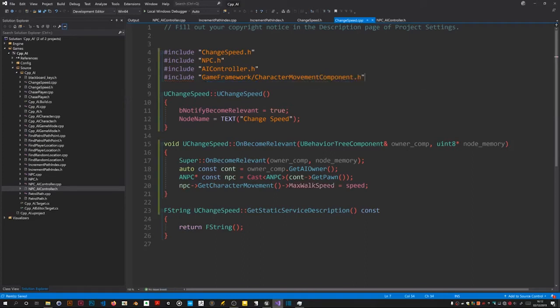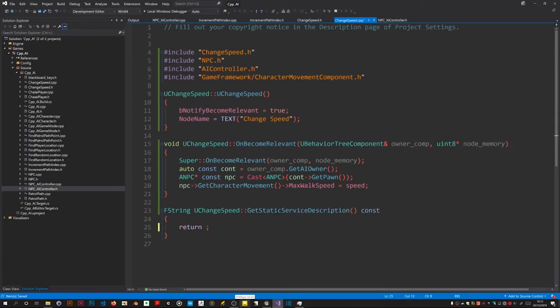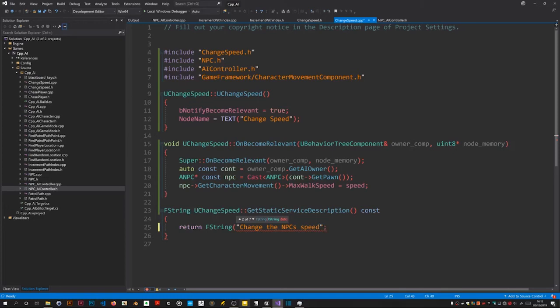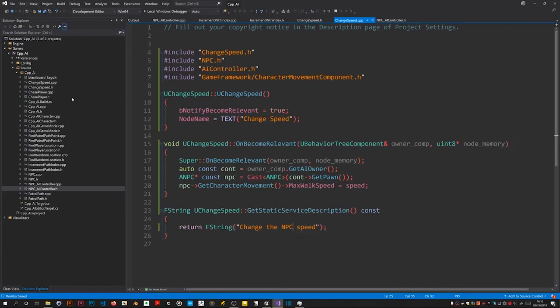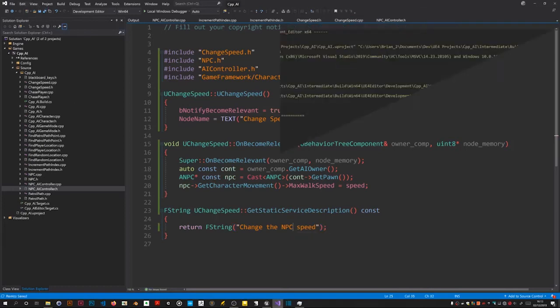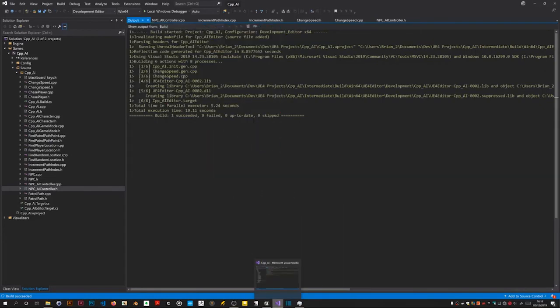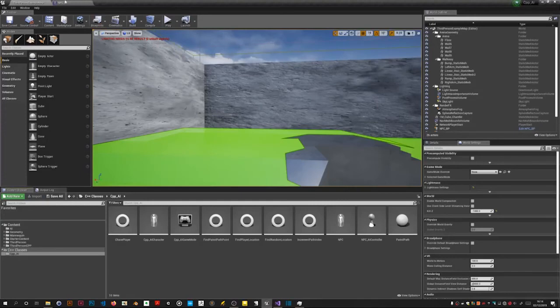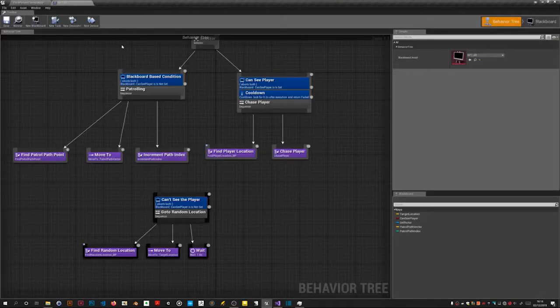Because of this we now need the character movement component header. I will now write code to return a description to string. Get static description. Time to do a build. Looks like a good build. So go back to this tree.